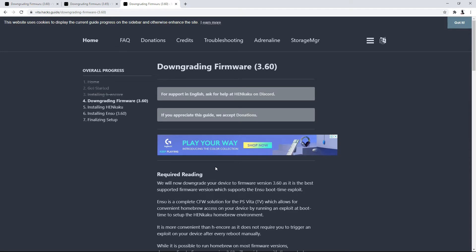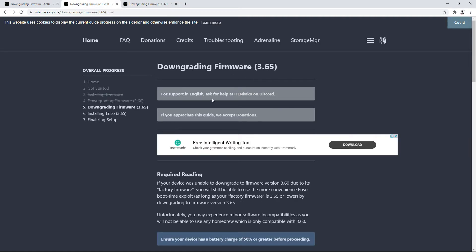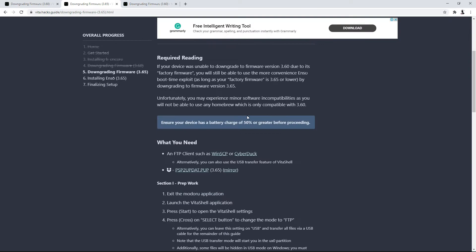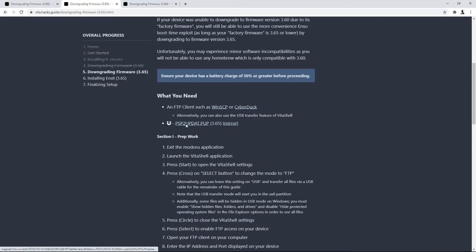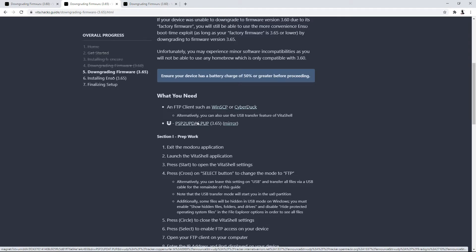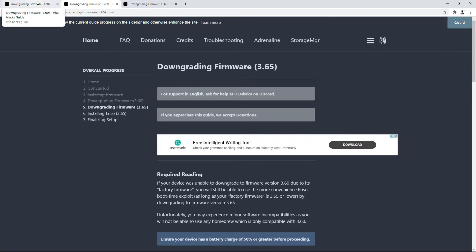There are two firmwares I'm going to recommend downgrading to — all the rest are kind of pointless because you want your PS Vita on either of these firmwares to do everything you want on it. If you're on a higher custom firmware, you can't use Adrenaline, which is like a PSP emulator. If you want to downgrade to 3.60 you're going through this method. If you want to downgrade to 3.65, it's the exact same method but you'll need to grab the PSP2UPDAT.PUP file from the corresponding link. I'll leave both the 3.65 and 3.60 links in the description. For this video we're going to be using 3.60.